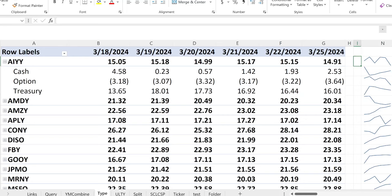This breakdown matters because from last week to the start of the new week, you see AIYY go down a little bit — but it's not as bad as it looks. Around March 17th, the cash was at $4.58, but over the course of the week they monetized it by moving a portion into treasuries so they can sell more options. At the end of the week the option position is negative $3.64, up from negative $3.18 — they're positioning the options better. Under the hood, things aren't as bad as the price suggests.